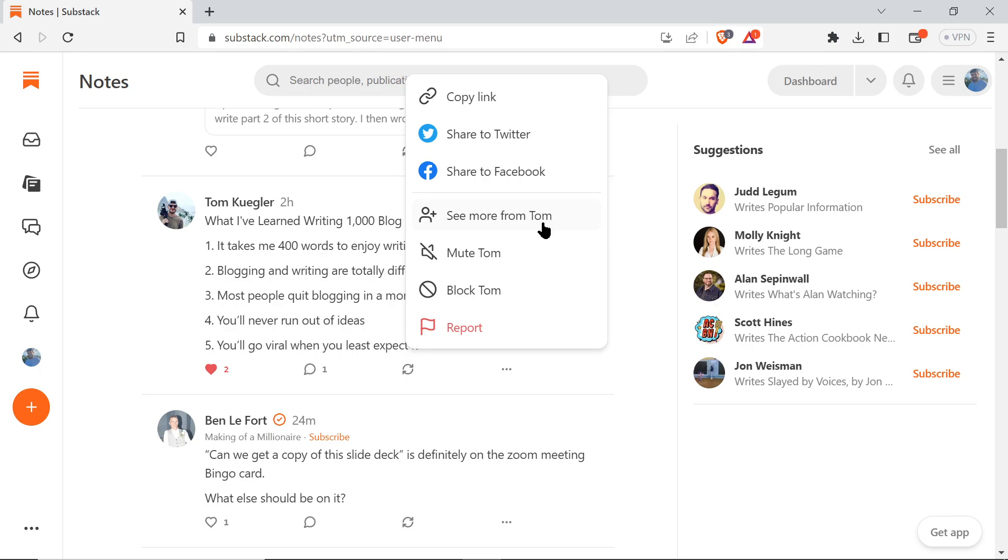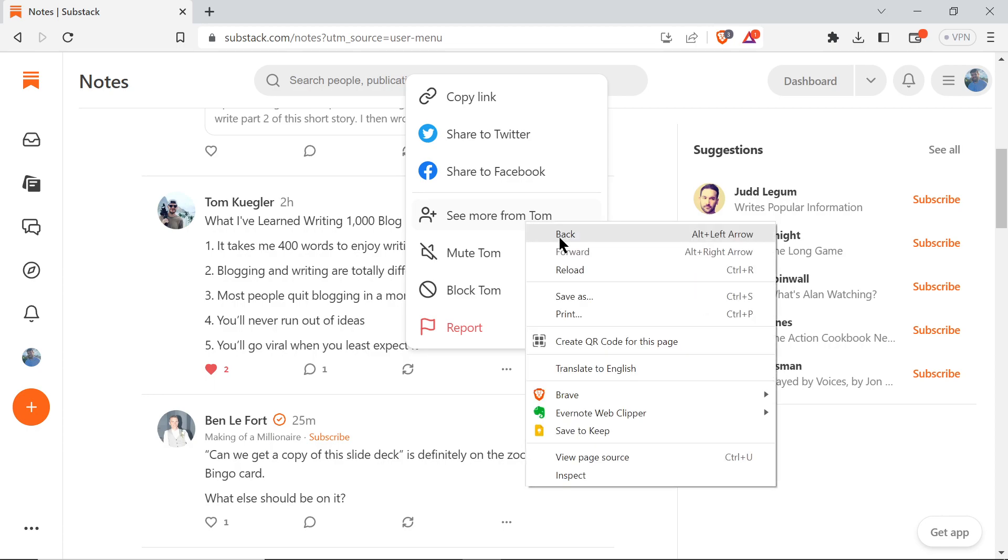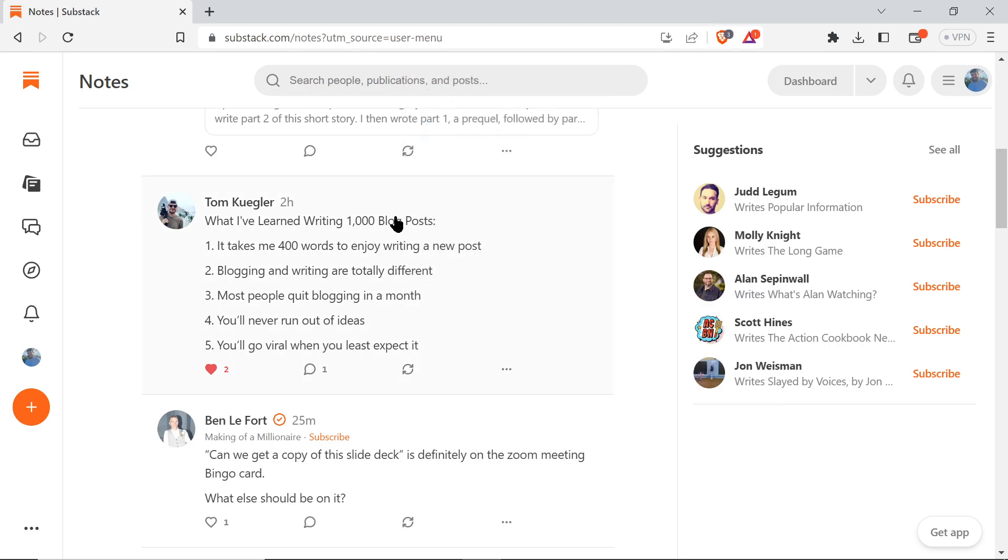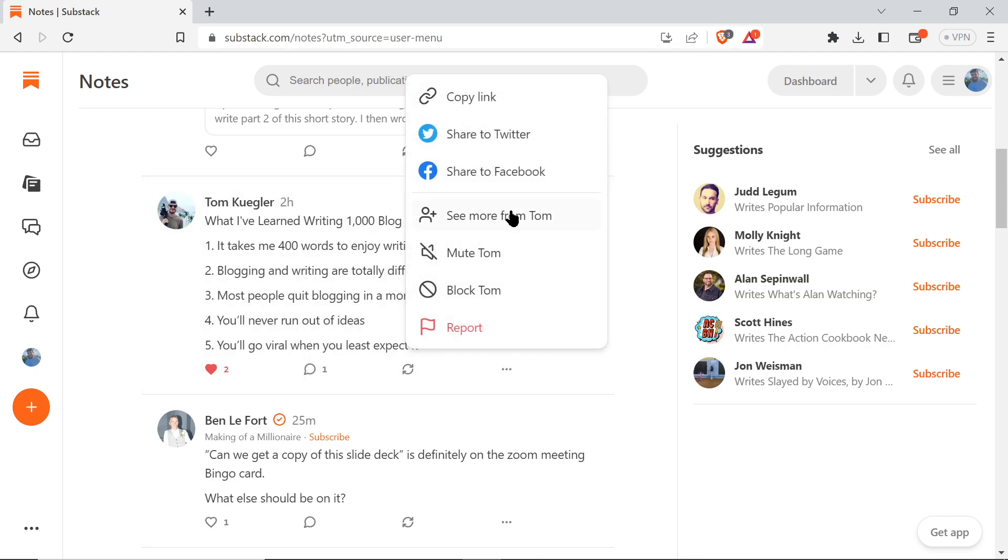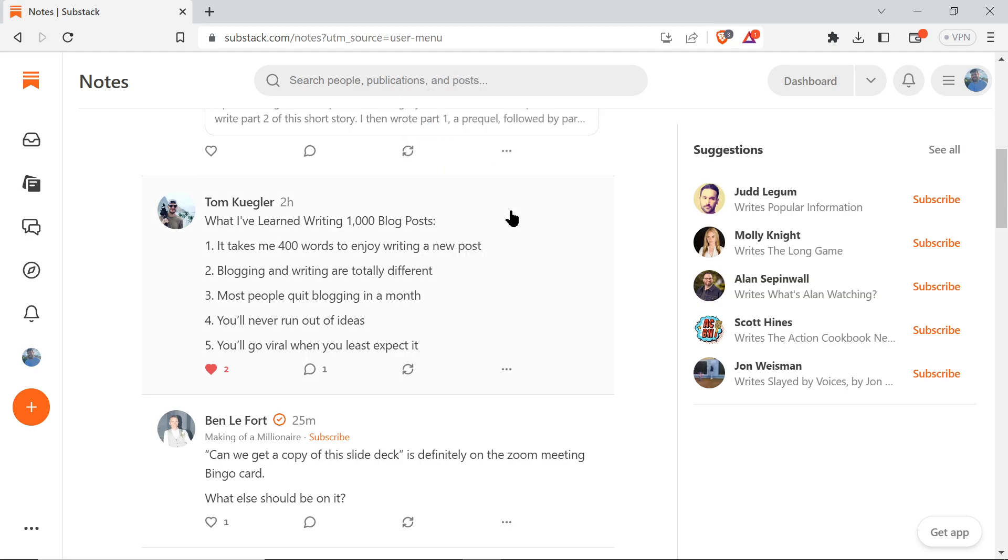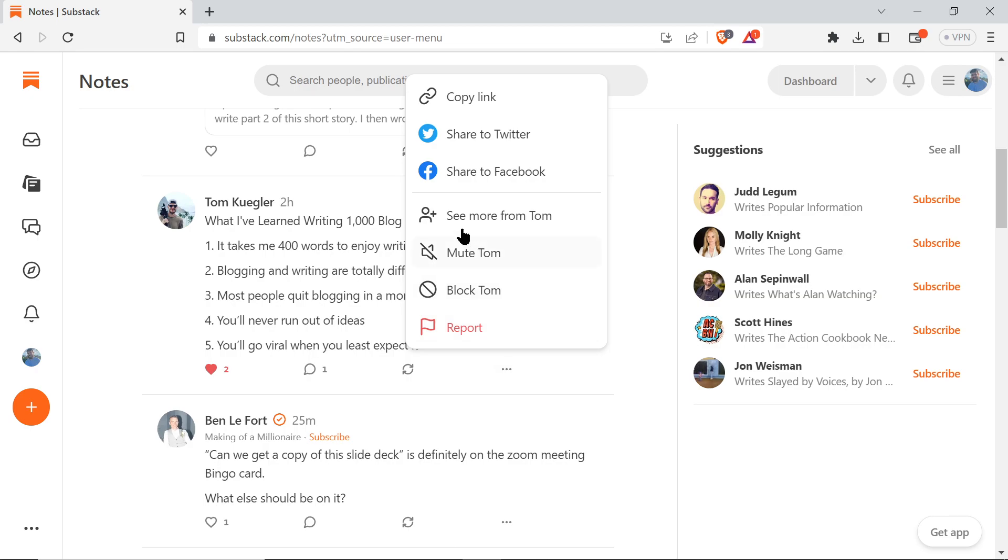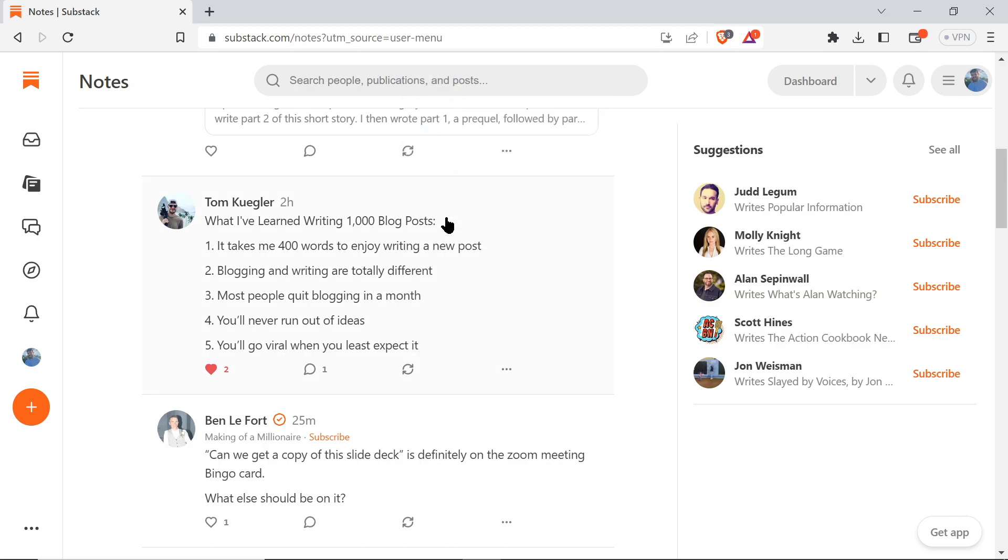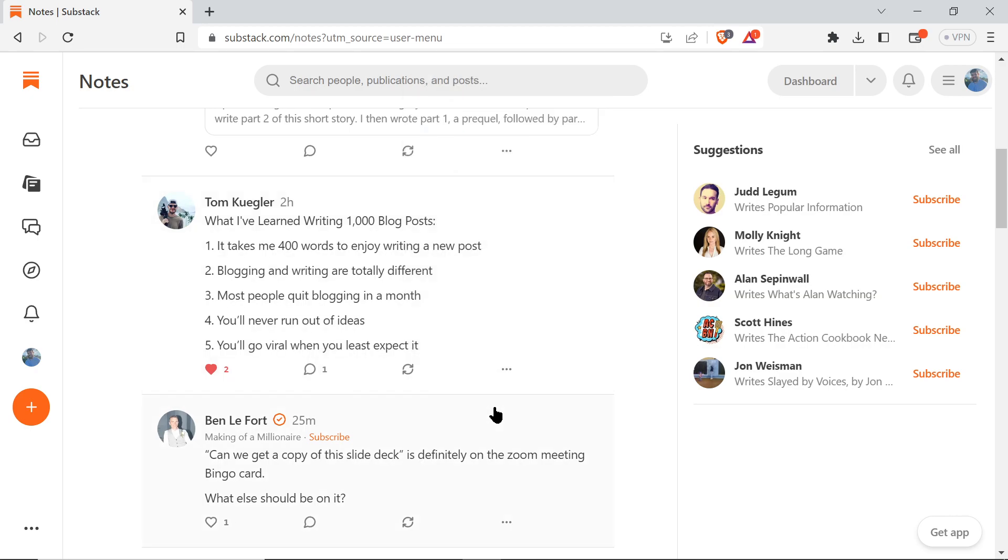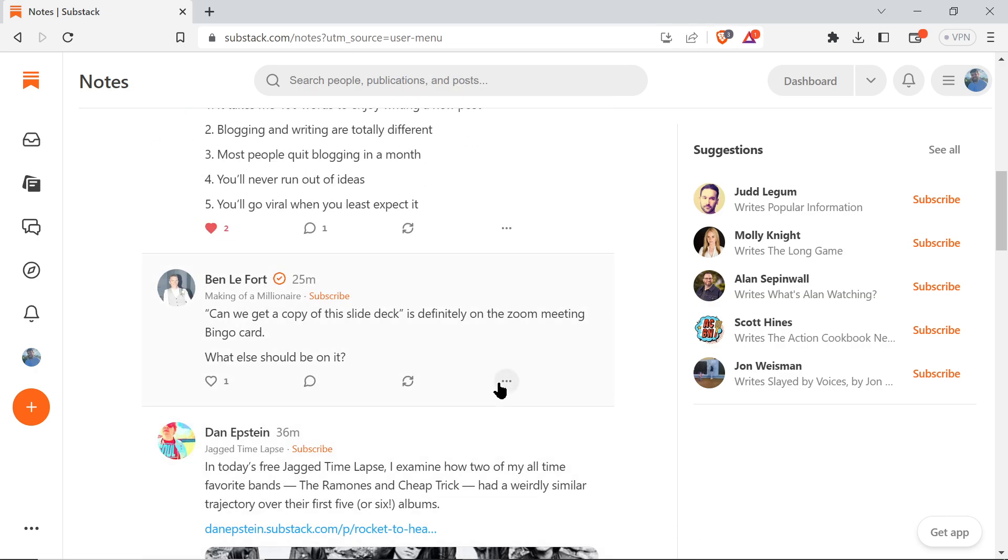That should take you to their profile - though it's apparently not working right now. Anyway, that should take you to their profile.